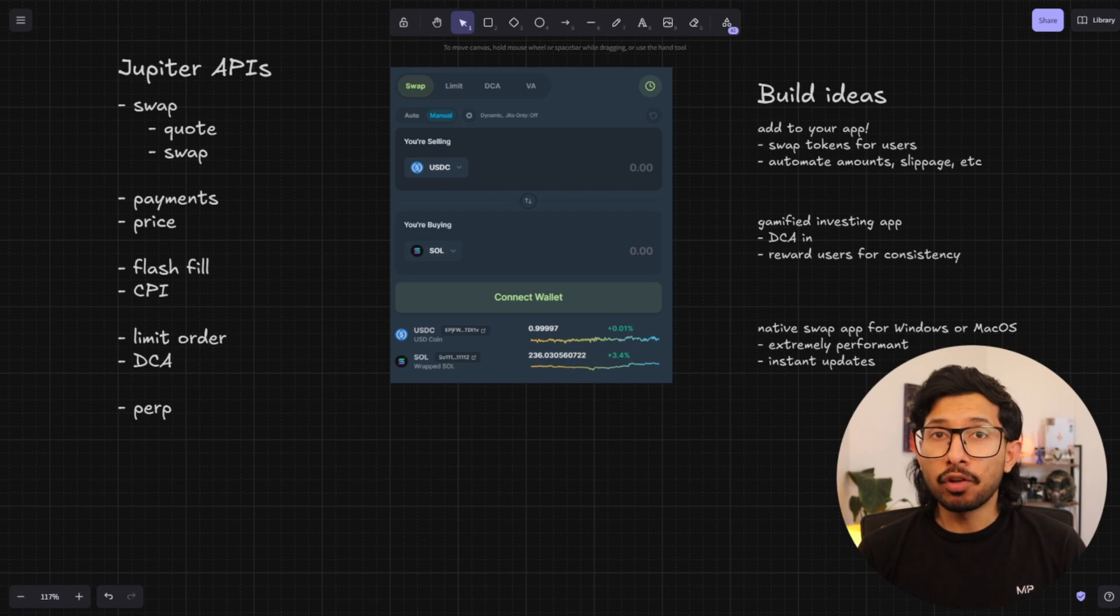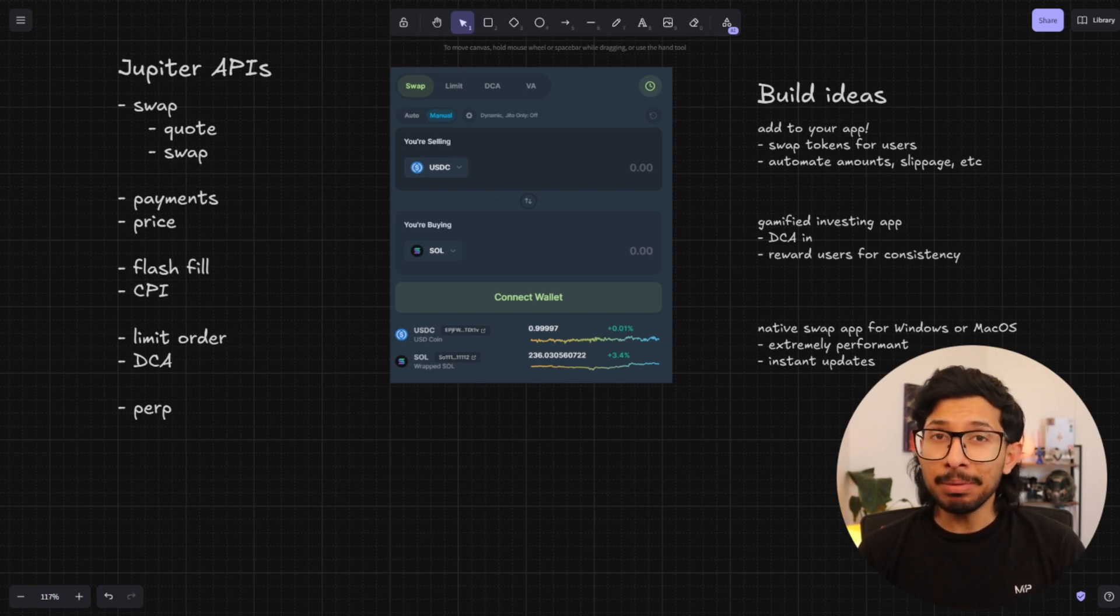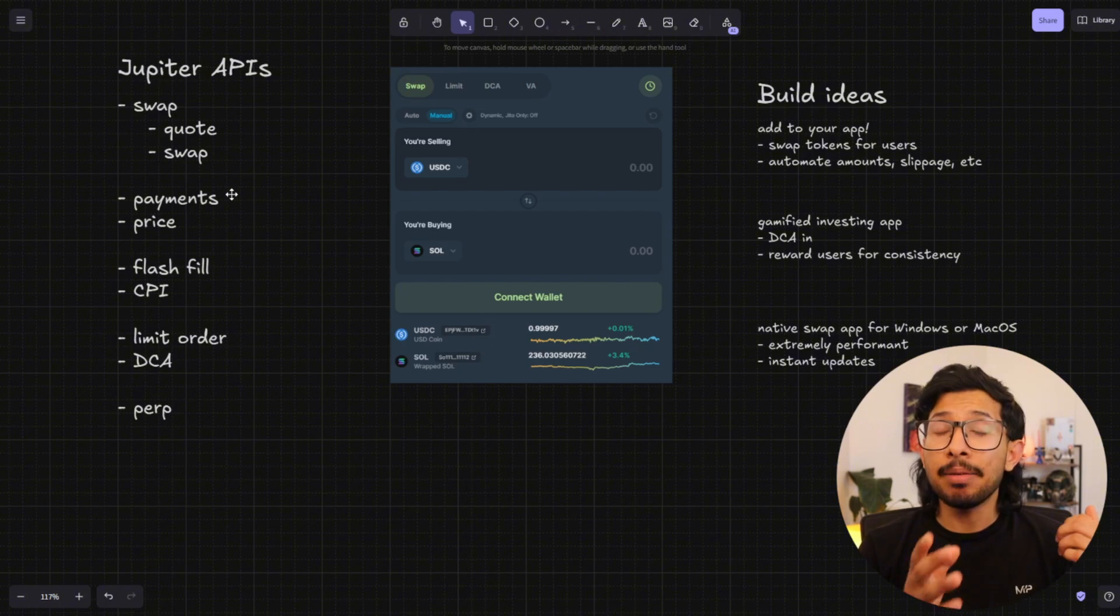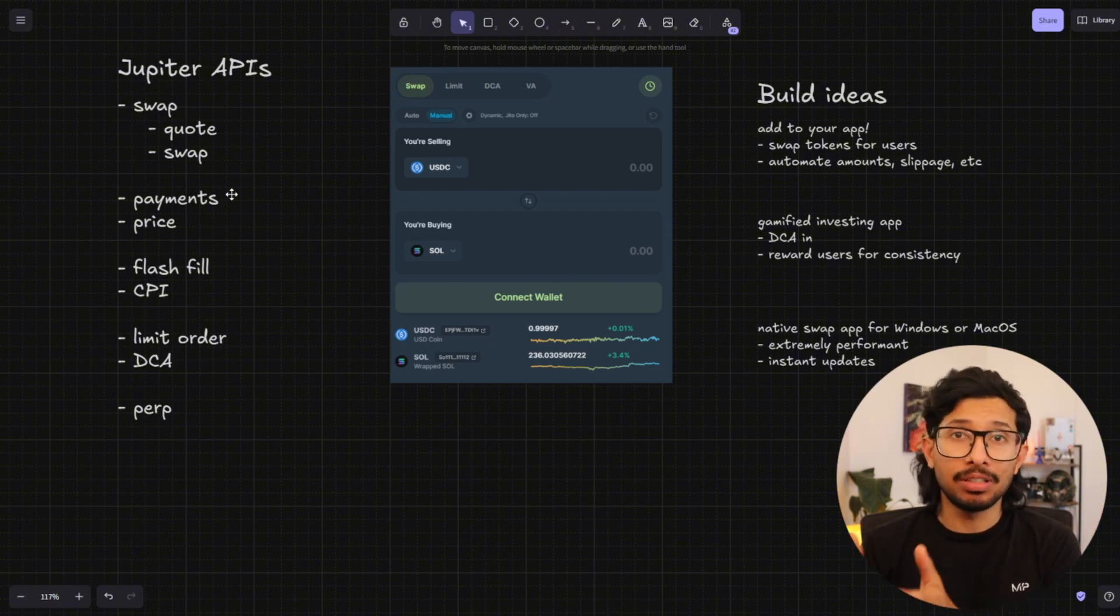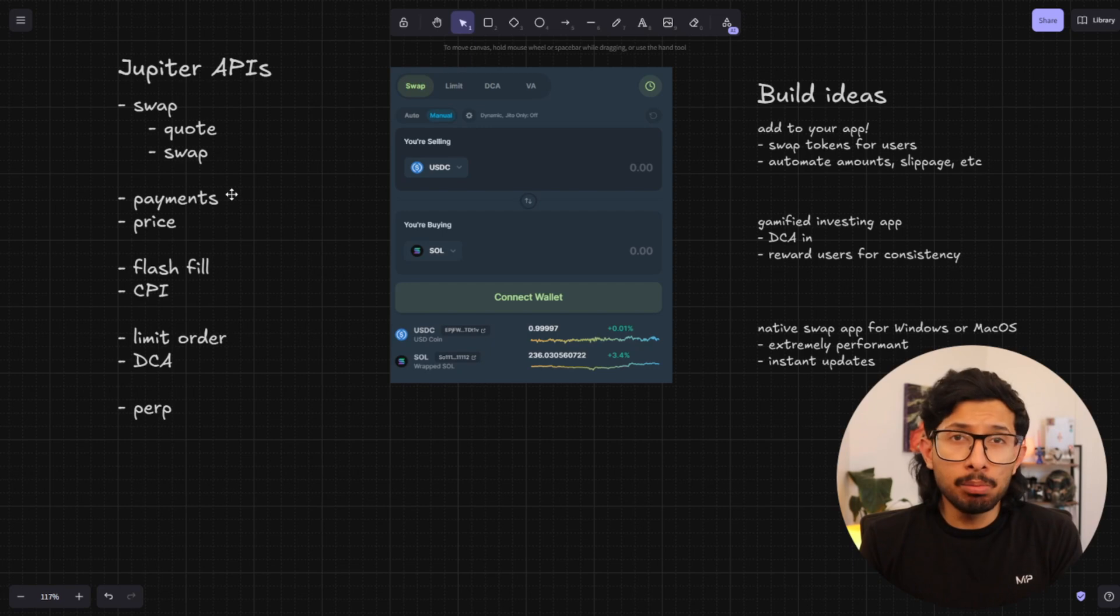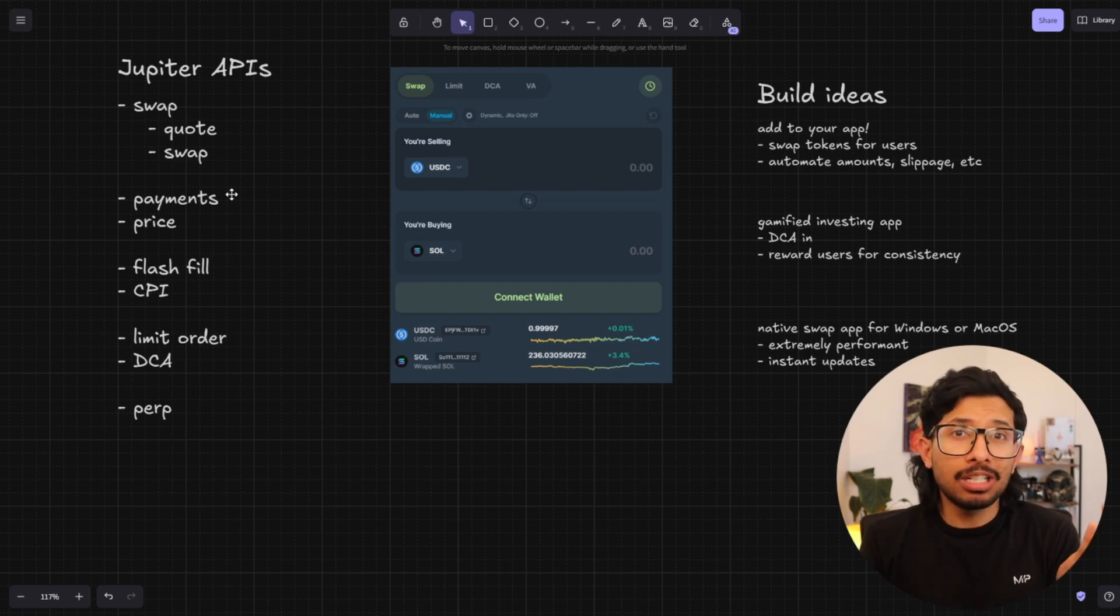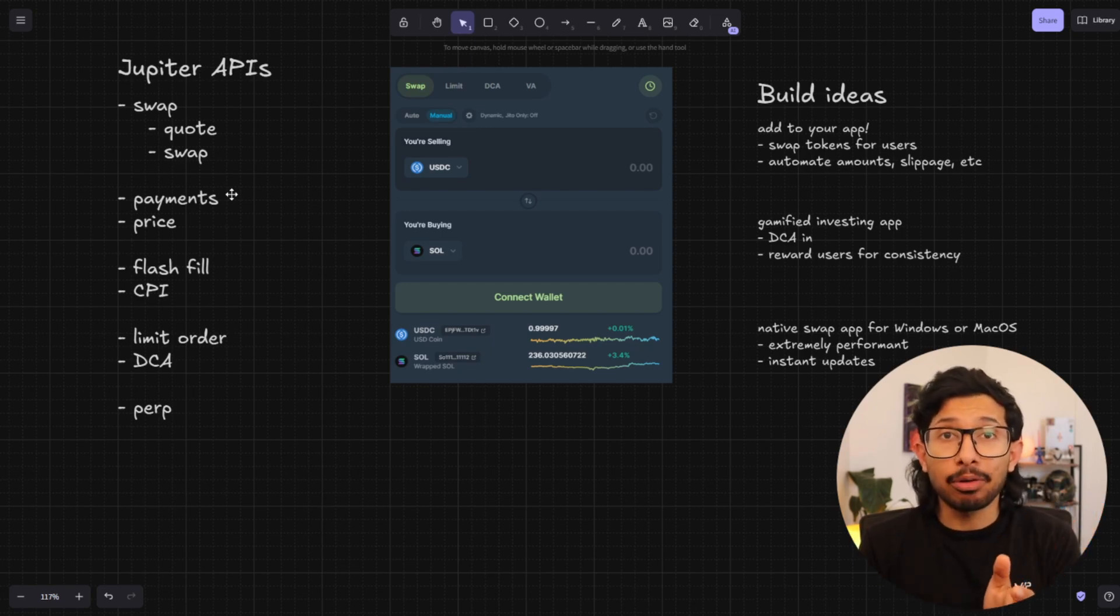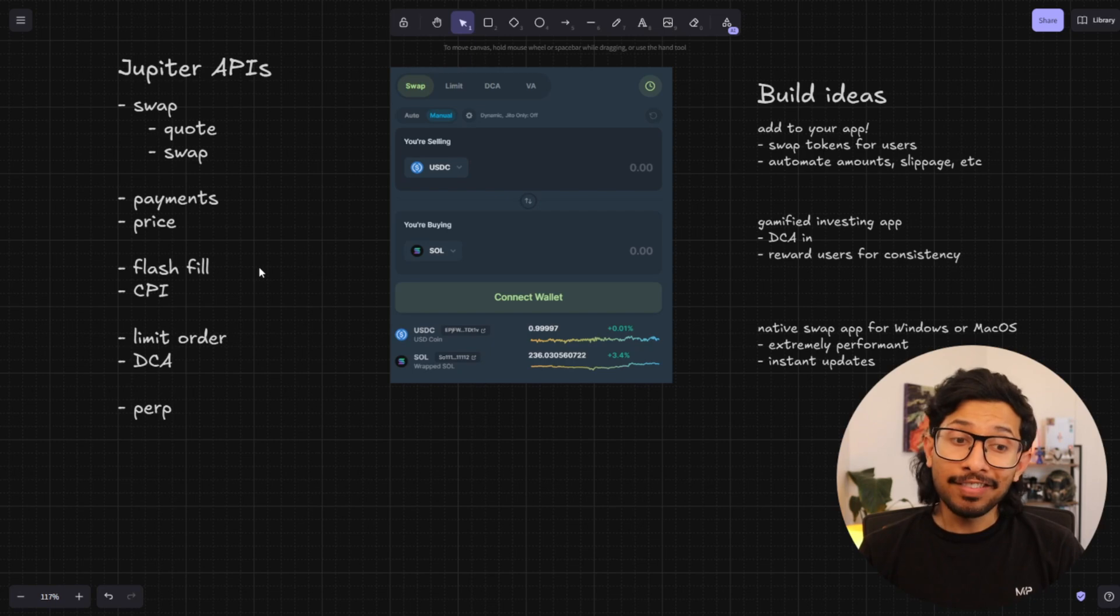If you're running an online store or if you're taking payments, the payments API is great because it lets you take in any token as a payment and convert that into USDC. So you could be running a meme coin merch store and you could take payment in specific meme coins and get paid out in USDC.